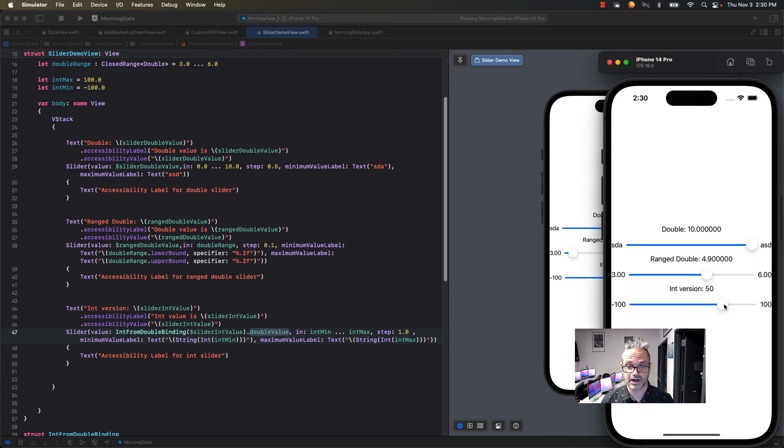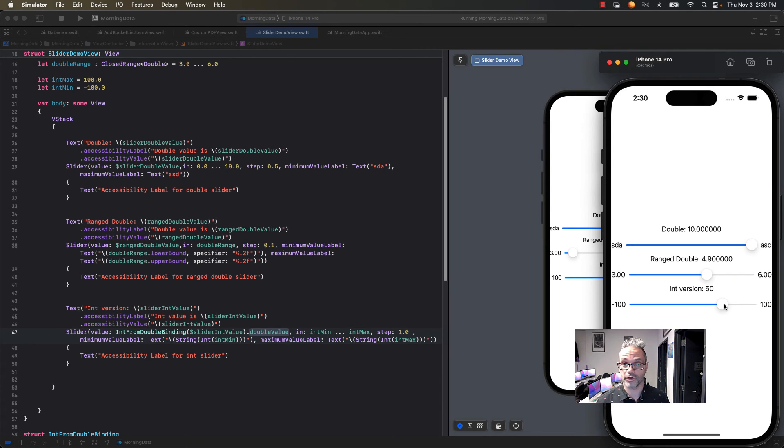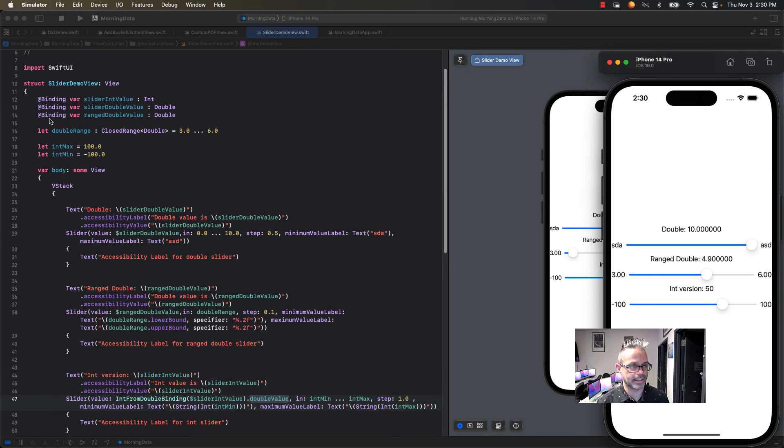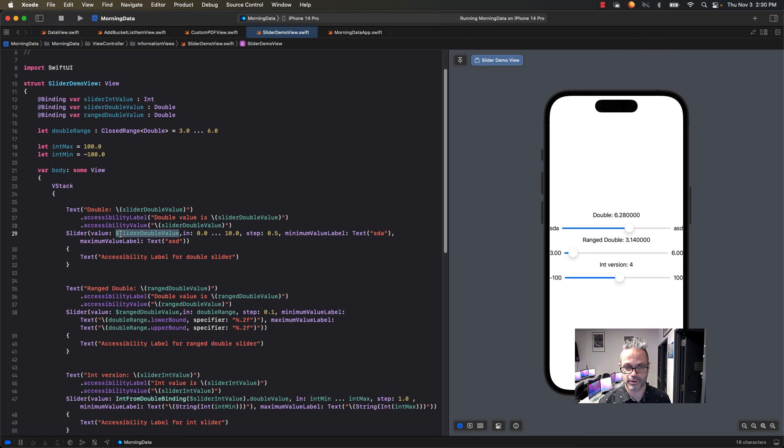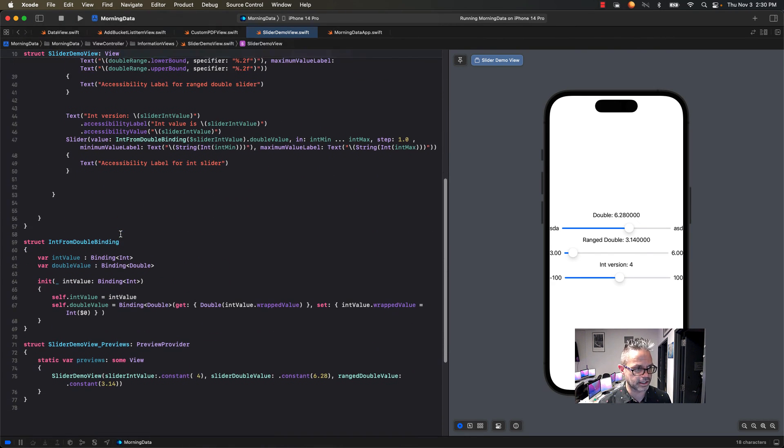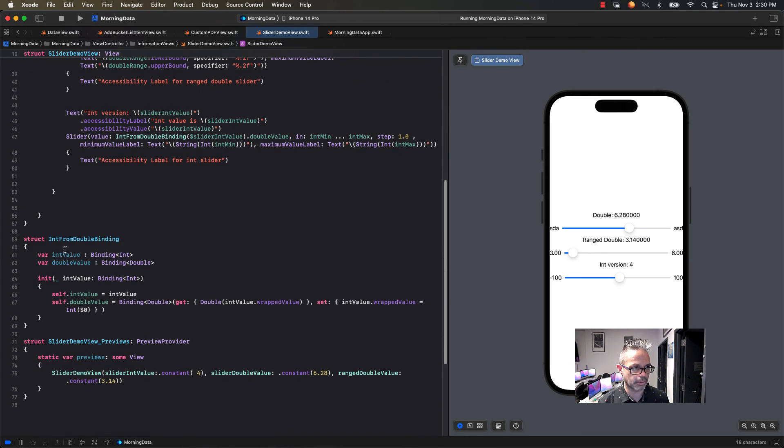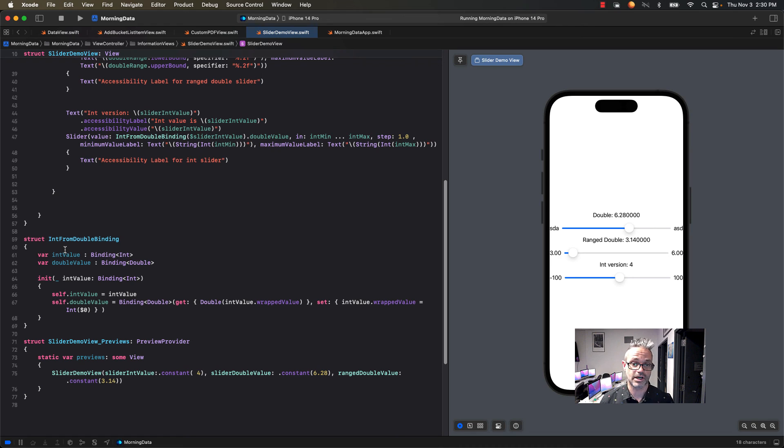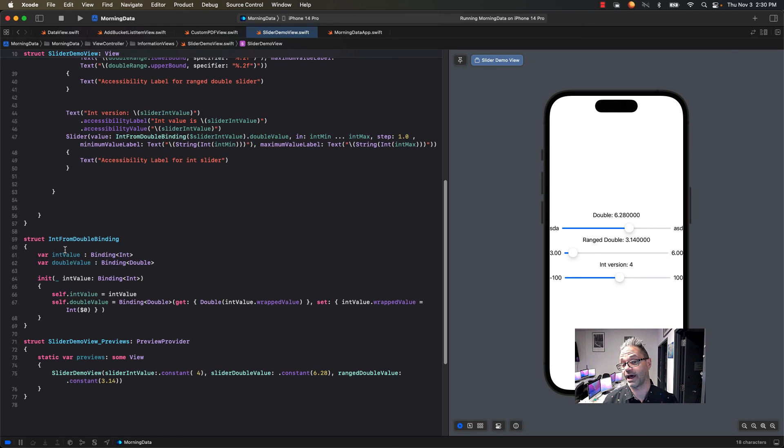I hope this is a helpful way to use sliders inside your app. All you have to do is make a data member that's of type binding so you can use that property wrapper. You specify the bound value in the parameter for the value. If you want to use an int on it, we use an int from double binding. We do a combined struct so we can get the int and double combined values out of that and reflect that inside our application. I hope this is helpful for you. Cheers. See you next time and have a great day.